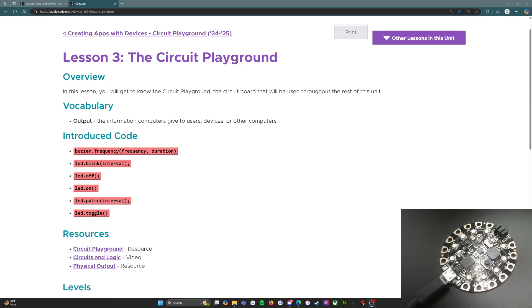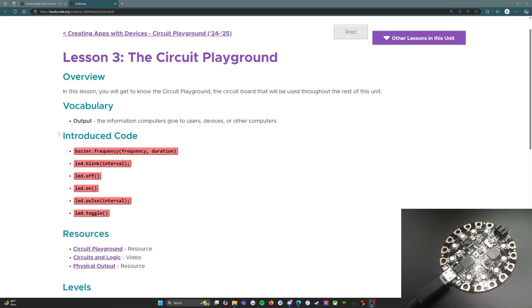Hello everybody, I am Miss Nunez and I am a computer science teacher working with middle school this year. We are using the code.org curriculum, and one of my classes, the applied technology class, is going to start working with the Circuit Playground. To help any students that need extra scaffolding, I'm going to create step-by-step tutorials through the lesson.